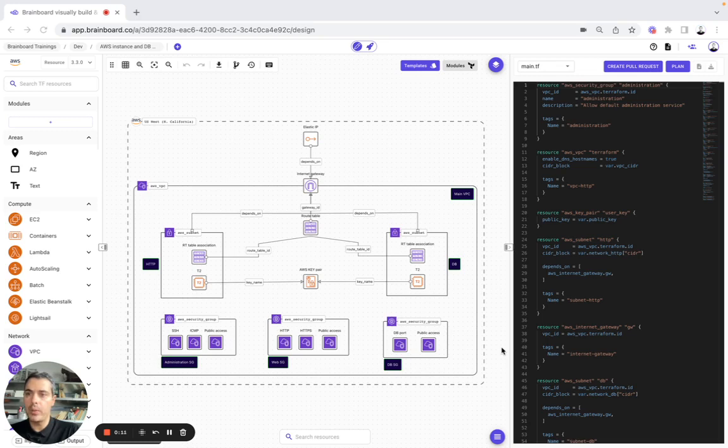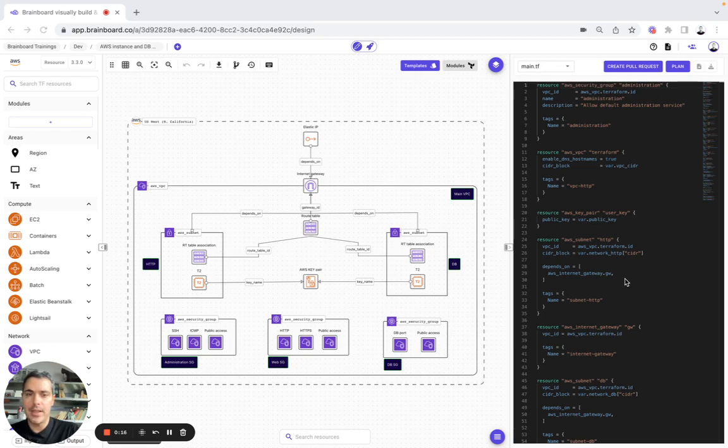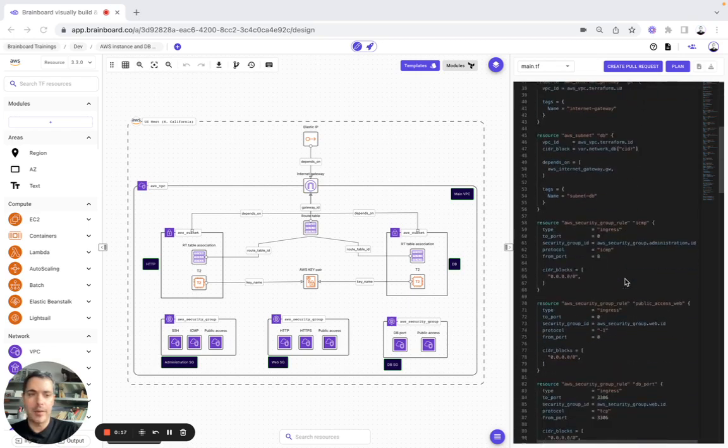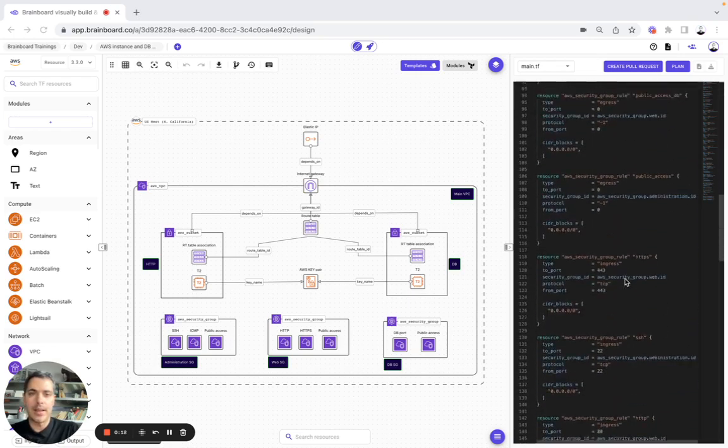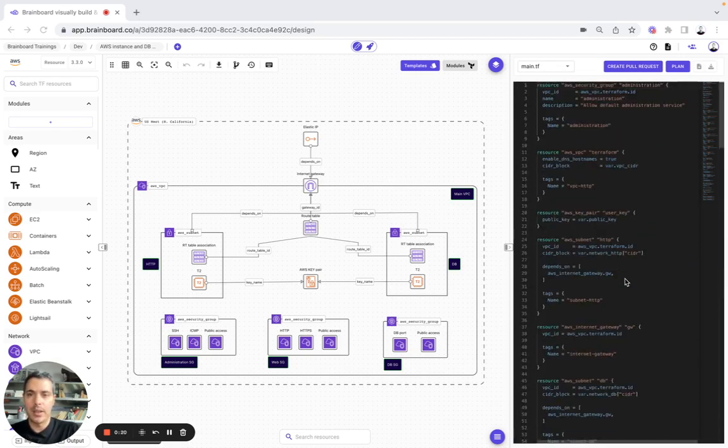And for today's session, we are going to work on the AWS Instance NDB network. As you can see here, you have the design and the Terraform code that has automatically been generated from it.